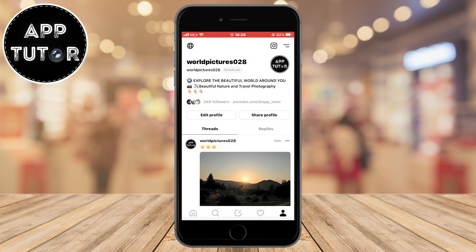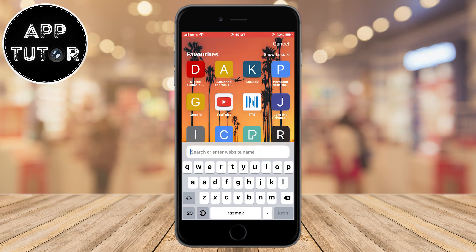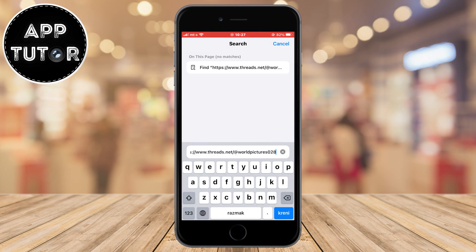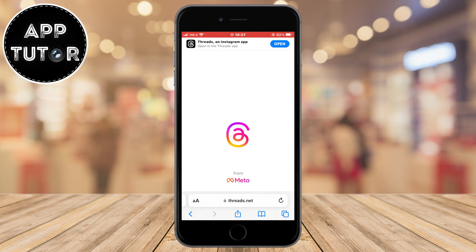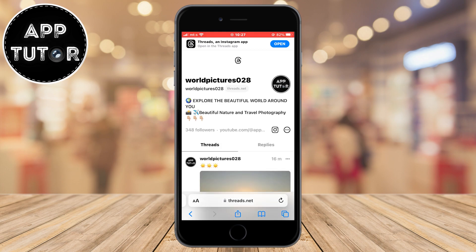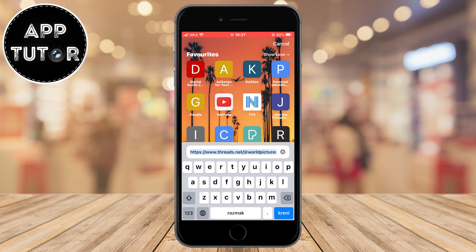Now we have our Threads profile link in the clipboard, and when I paste this link in Safari, you can see that it opens our specific Threads profile, which is just what we need. Now you can add this link to Snapchat, TikTok, and other places where you can simply share it with a friend if you want them to follow you.